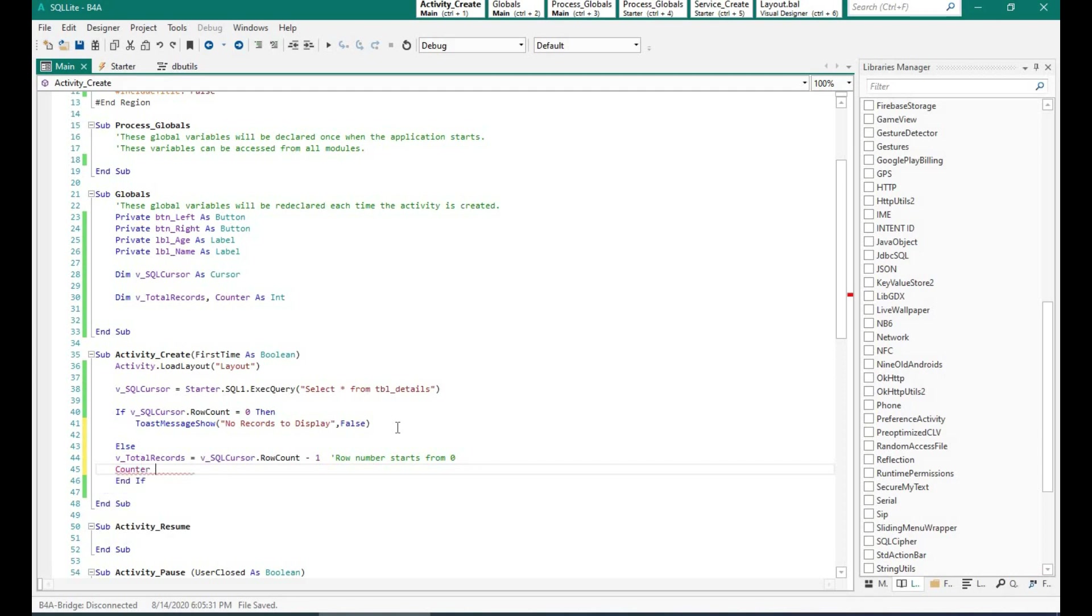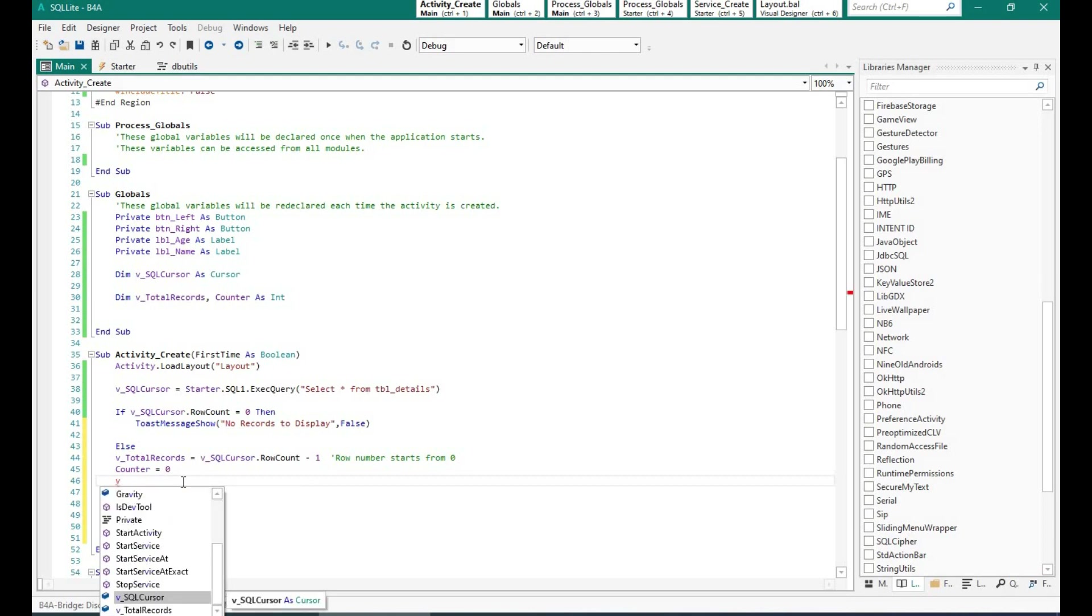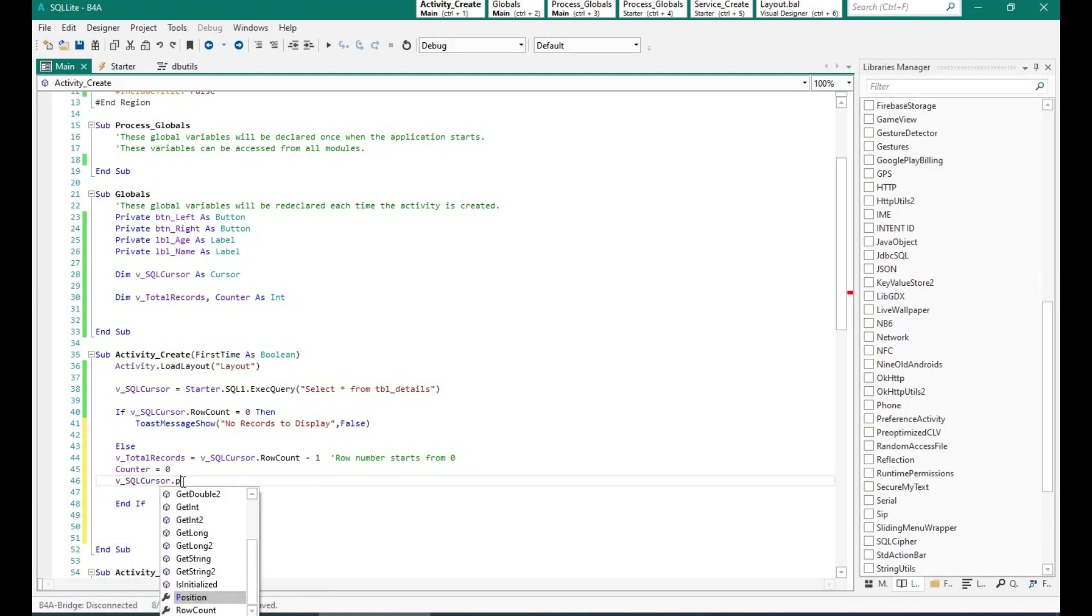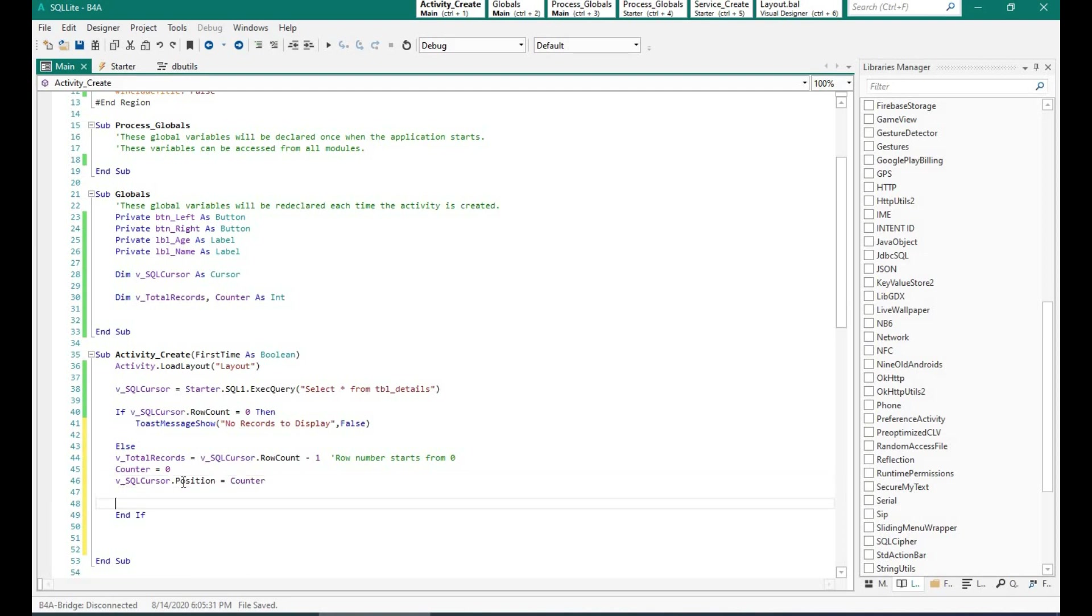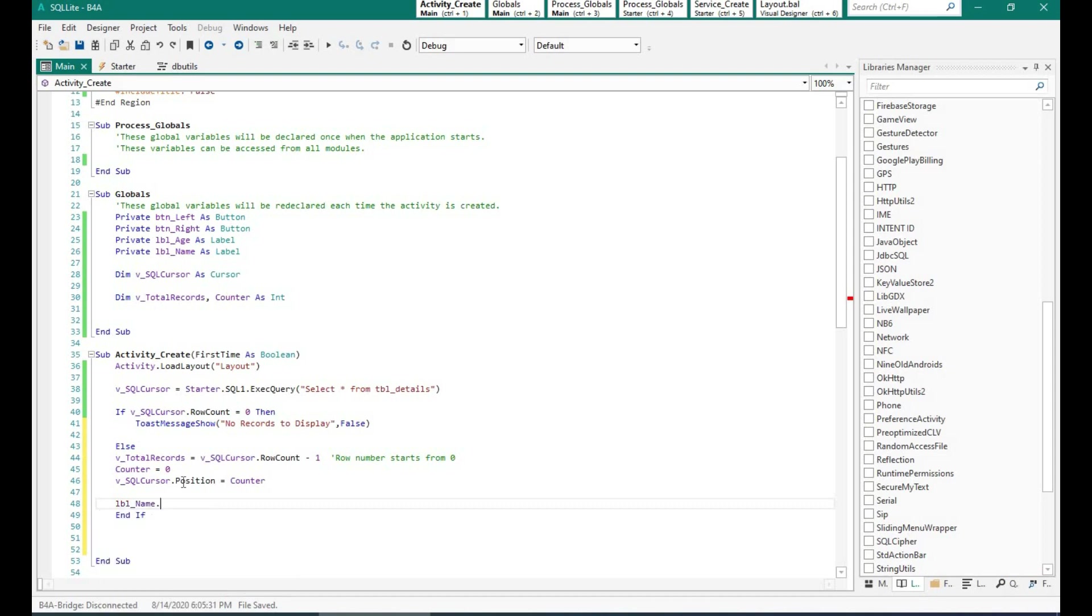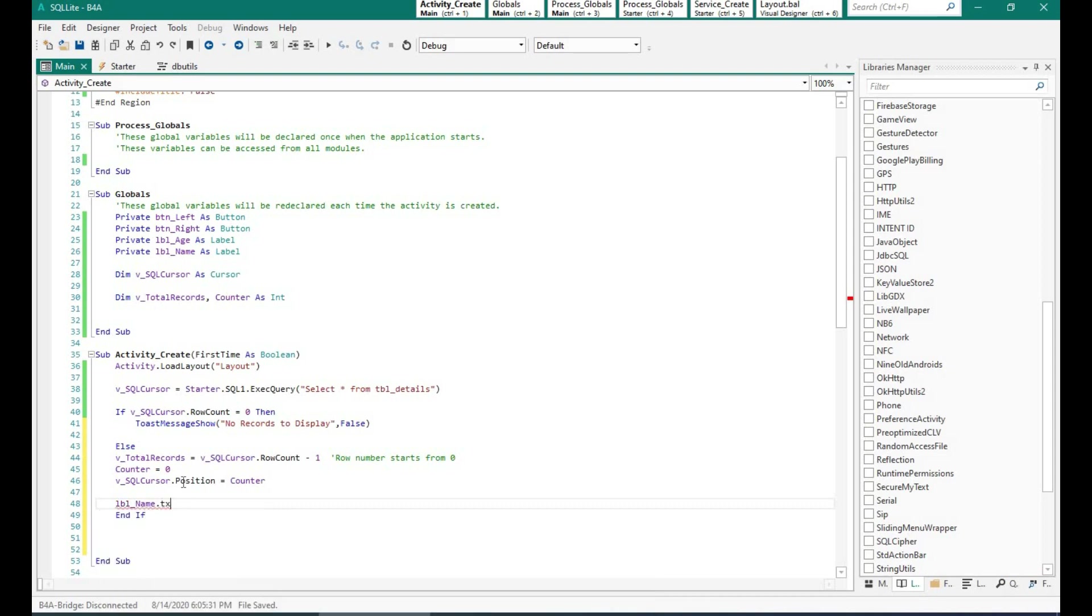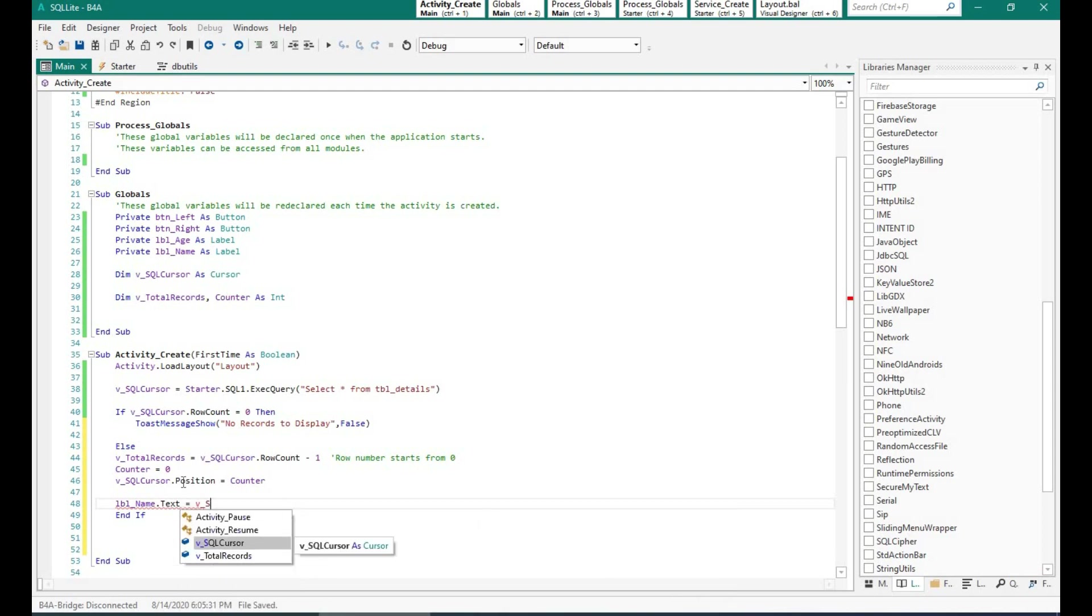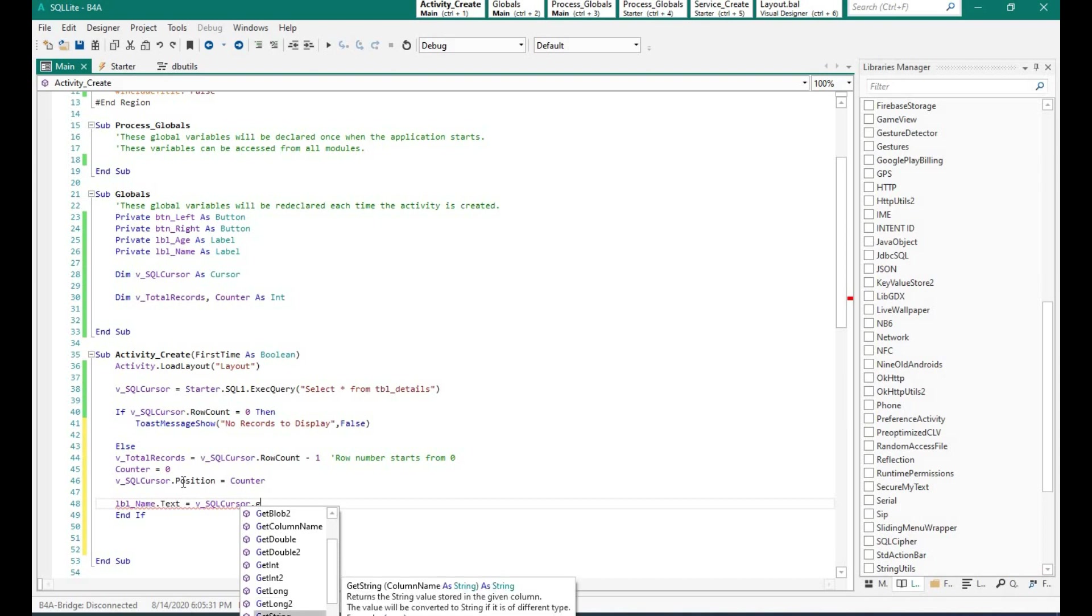That means I want to show the first record when our app starts. Now before we show the record, we need to move the cursor to the first position of the first record or row. So I will put the position as counter which is zero. And now I will display the fields in the table into the label that we have created. So label underscore name dot text will show the field name and label underscore age will show the age field from the table.